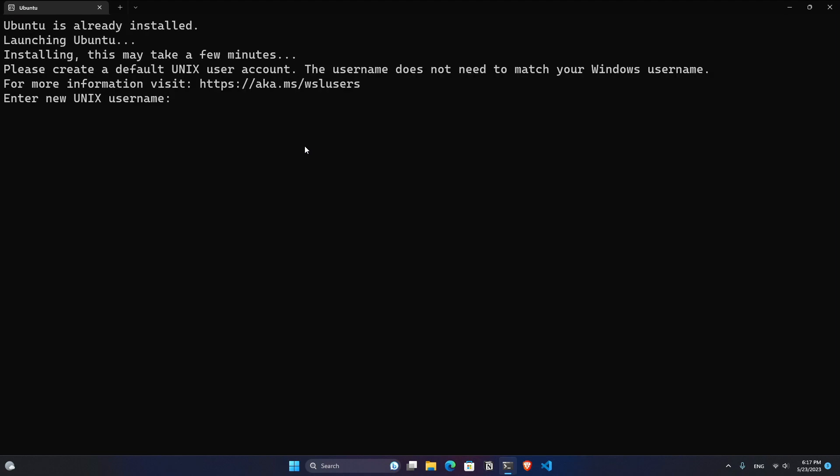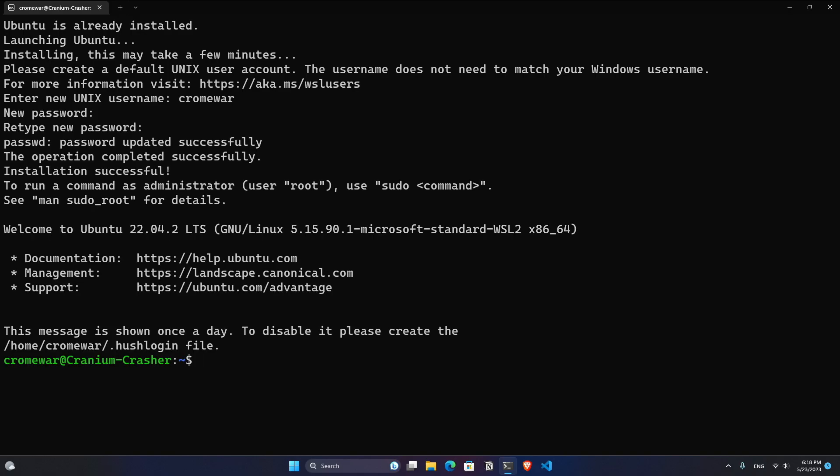Now you have to input a new Unix username. For me, it's going to be ChromeWare. And then you have to set up your password. Don't worry. The password is always hidden on Linux operating systems. And as easy as that, we already have an operating Linux terminal inside our Windows machine. So we can now close this.